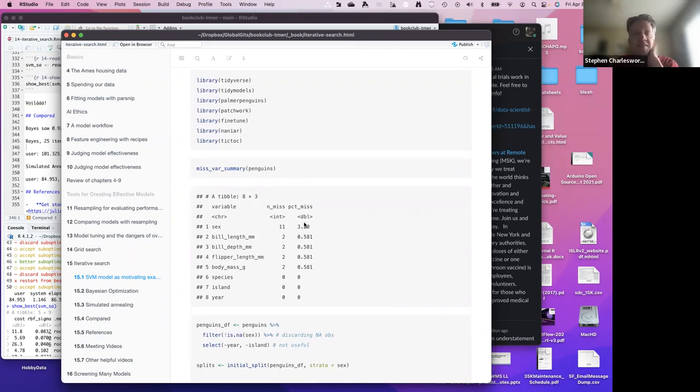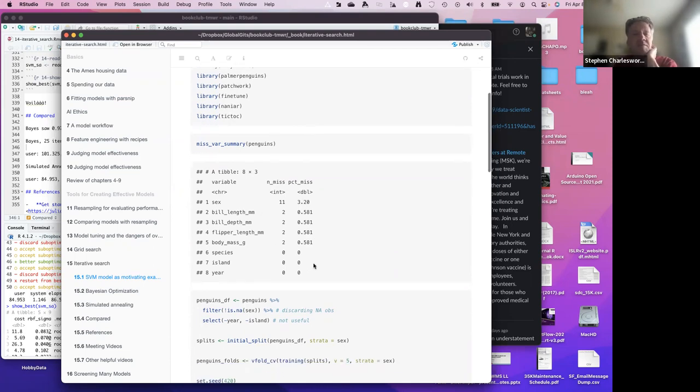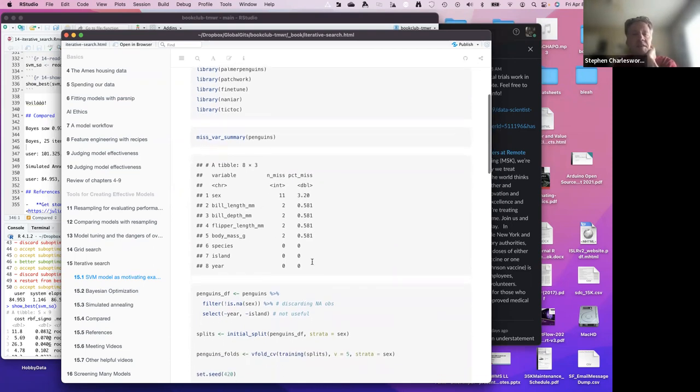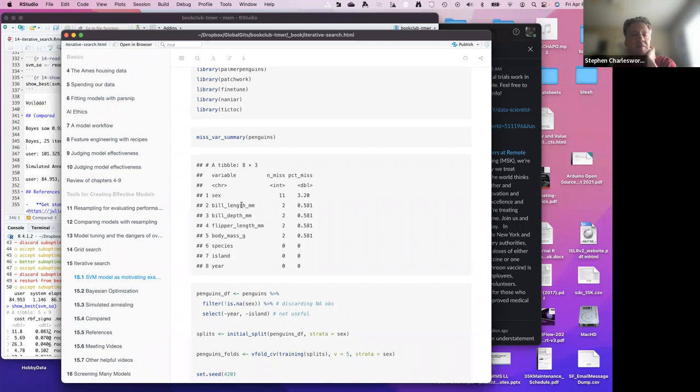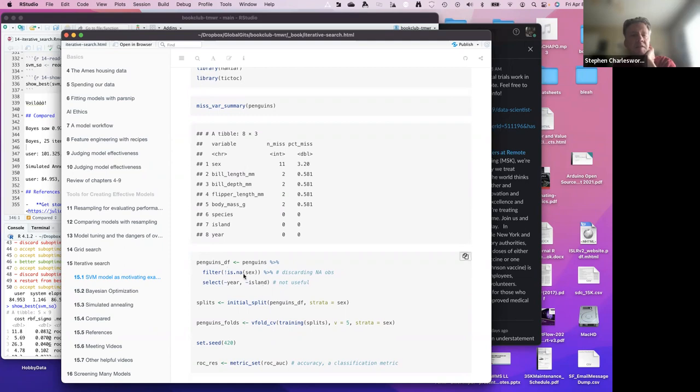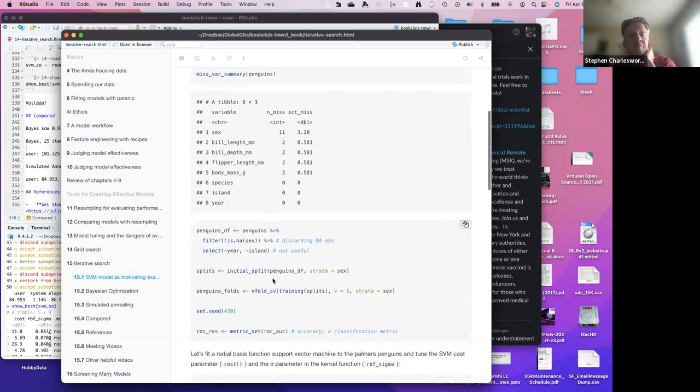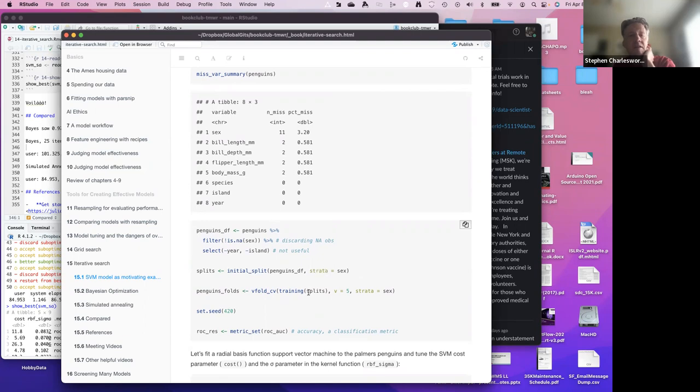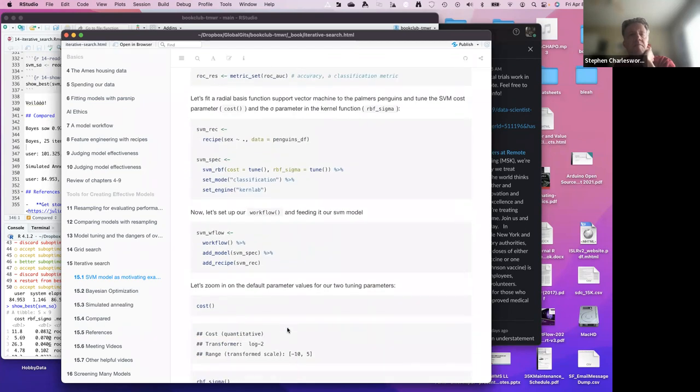Palmer Penguins is pretty neat because it's kind of the new version of the old iris data without the yucky eugenics tie-in. So it's good for these kinds of classification problems. In this case, they're trying to predict the sex of the penguin from various other features. Looking at the missing data, some of the sex are missing so they filter that out. The island and the year clearly have nothing to do with the gender of the penguins, so they take that out. From there we do the usual things, the initial split based on our outcome variable, and we're looking at five-fold cross validation. We're using the area under the curve as our objective.